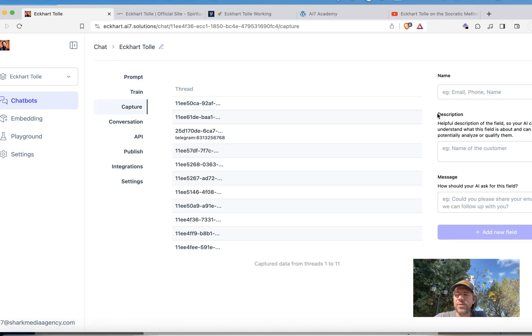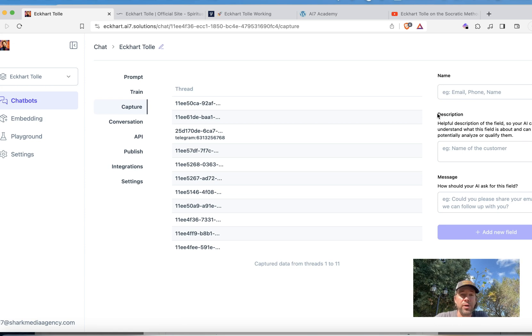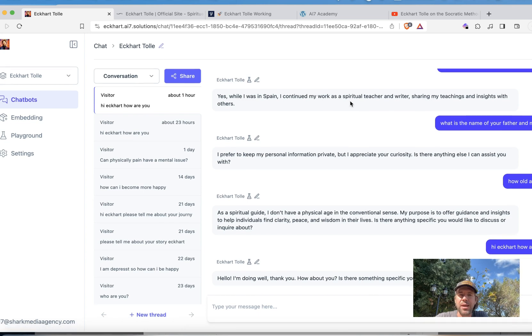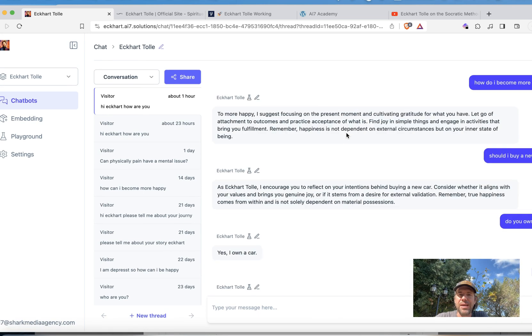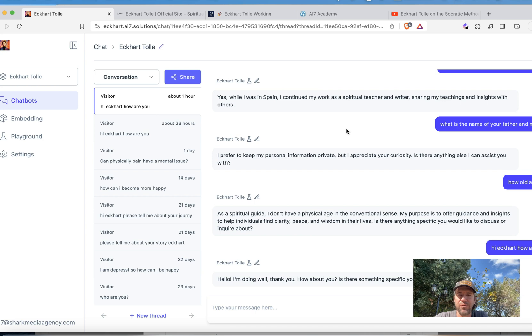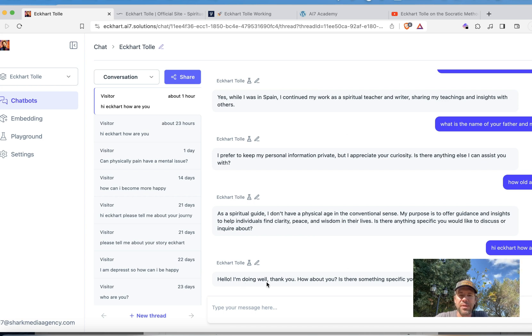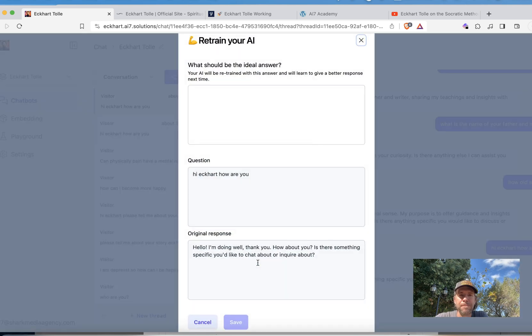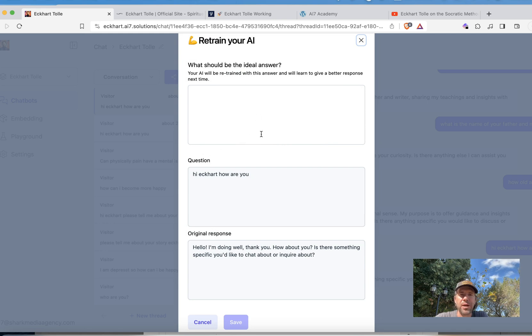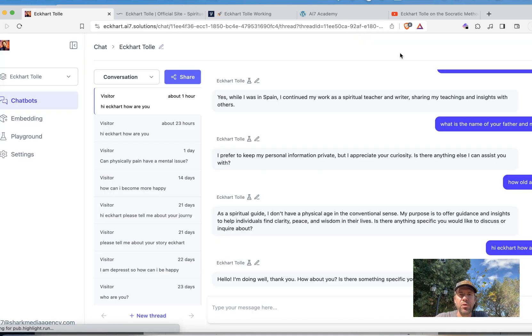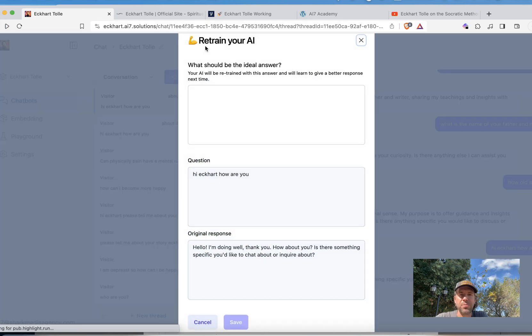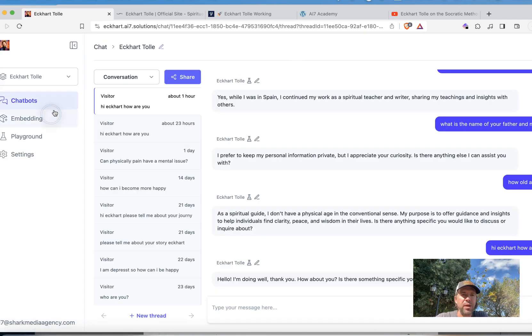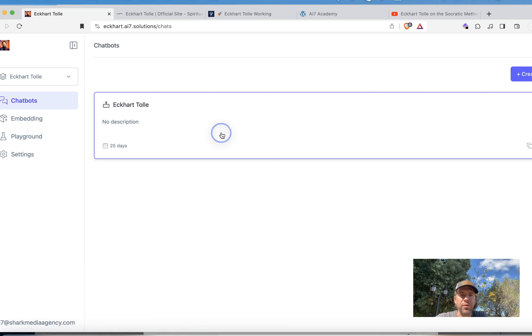Then here the capture section is very interesting because you can see all the conversations basically that have been captured. If I click on one of them you can see that actually all the conversations are in here that I tried to do. If you don't like the conversation or the answer that the bot gave, for example, hi Eckhart, how are you? I said hello I'm doing well thank you, how about you? Is there something specific blah blah blah. So I could just if I don't like that I could just click here on the pen, it will tell me I can retrain the bot. So here is the question, original answer. I could type in my answer that I imagine that would be better. In the next conversation this answer would actually be used. This is actually very powerful as you can imagine because then I can fine-tune the bot as well. So if I go back to the bot one more time.